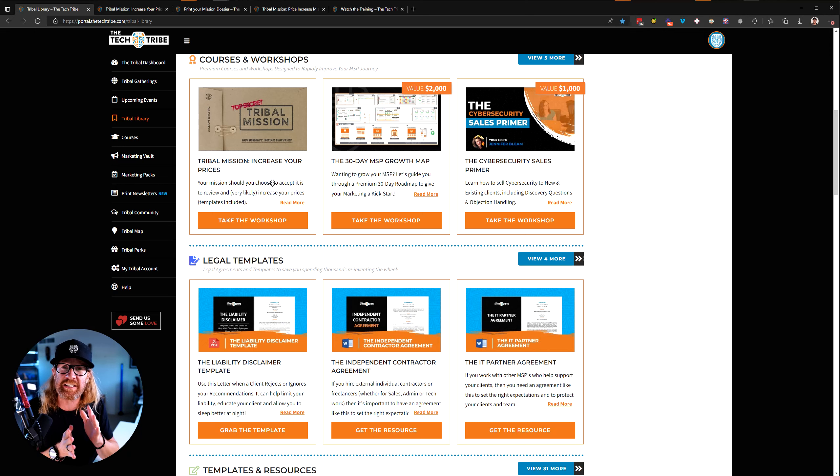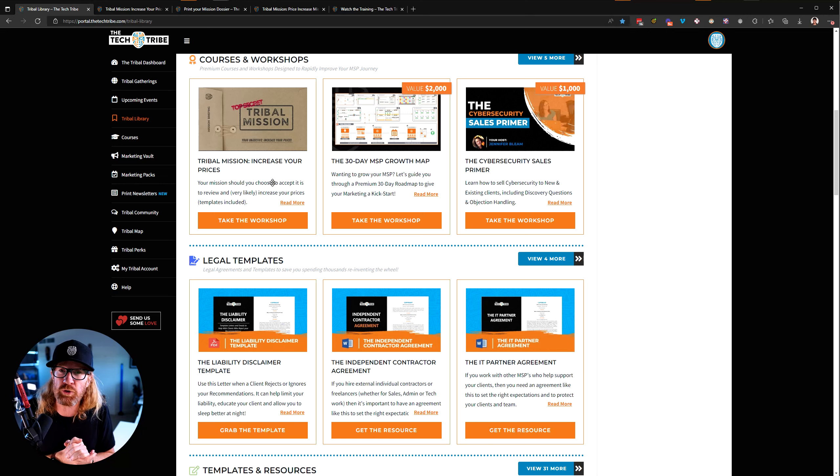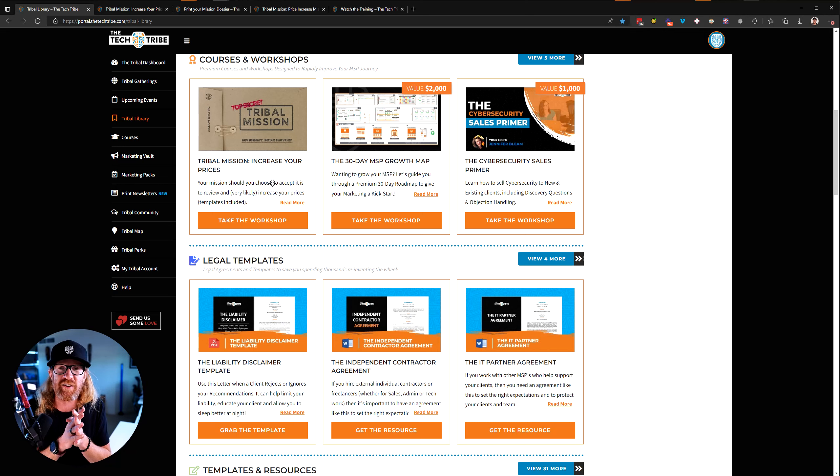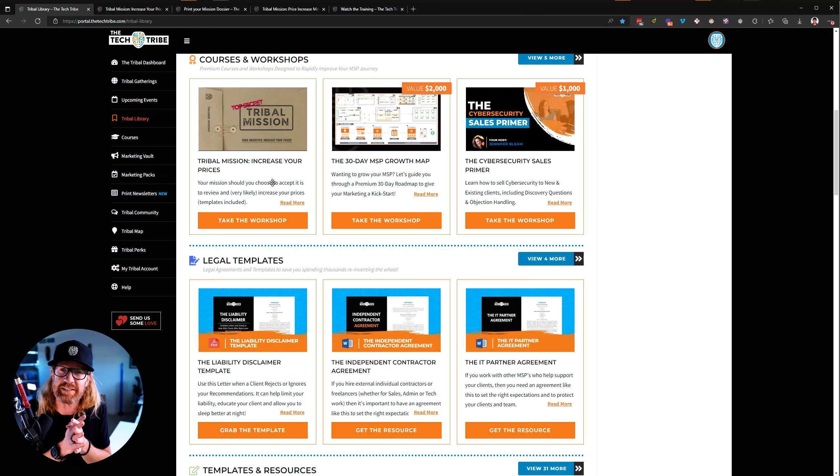but it is one of these things that's a recurring resource to use, because one of the biggest problems that every MSP struggles with out there is their pricing and when to increase their pricing.